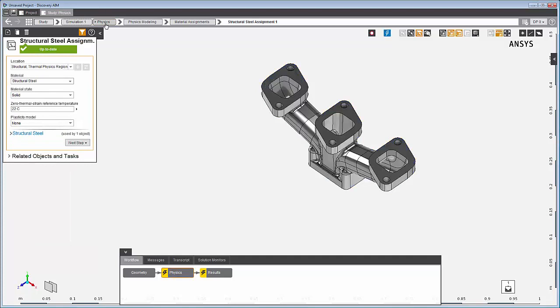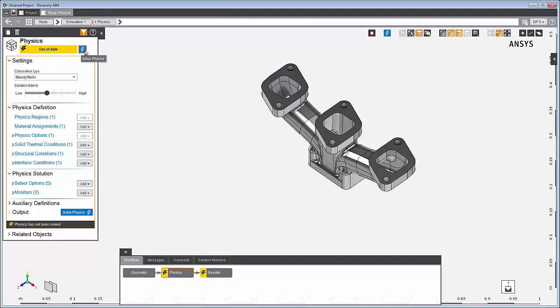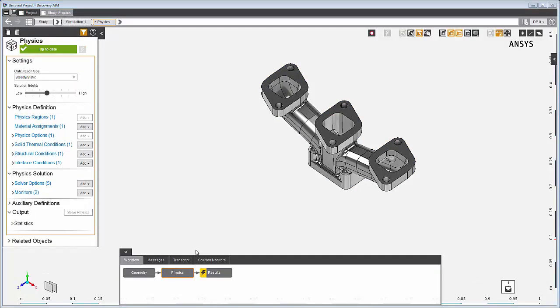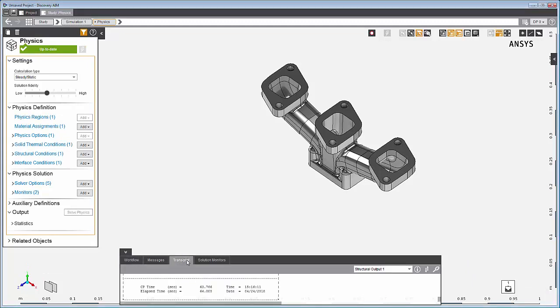Solve Physics runs the calculation and updates the physics task. Information about the solution is in the transcript tab.